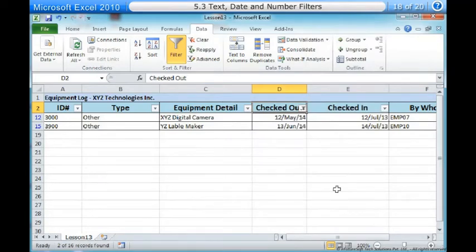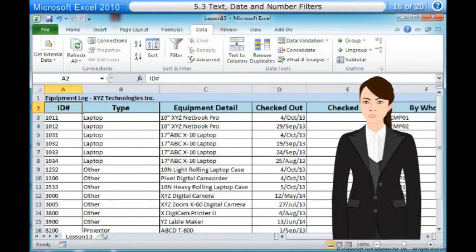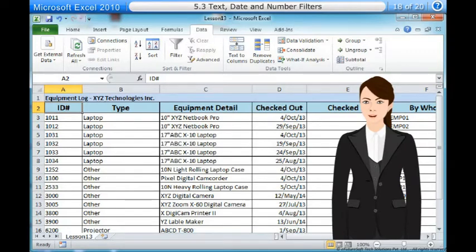If you're working along with the example file, your results will be different from the images above. If you want, you can change some of the dates so that the filter will give more results. To use advanced number filters. Advanced number filters allow you to manipulate numbered data in many different ways. For example, in a worksheet of exam grades, you could display the top and bottom numbers to view the highest and the lowest scores.